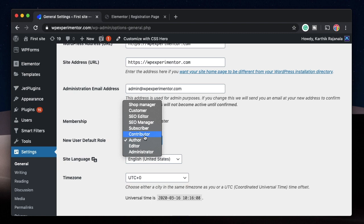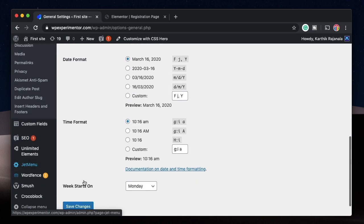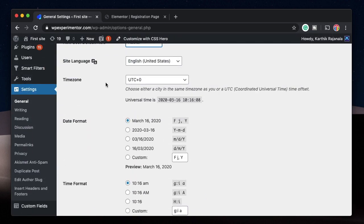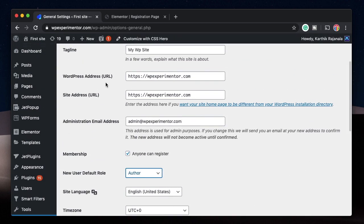I'll pick Author. You can pick anything, but don't pick Admin because if the user becomes Admin they can mess up your website. Even Editor is kind of dangerous, so you can limit them to Author, Contributor, or Subscriber. If you have WooCommerce or another plugin installed, there'll be additional custom roles available. We'll settle with Author — so next time a new user is created, they'll be an Author. As an admin, you can later change them to any other role.